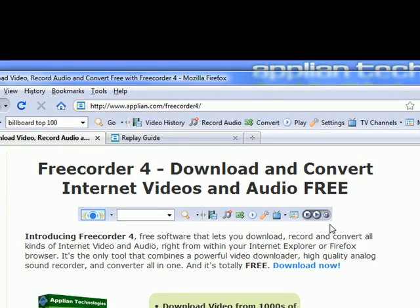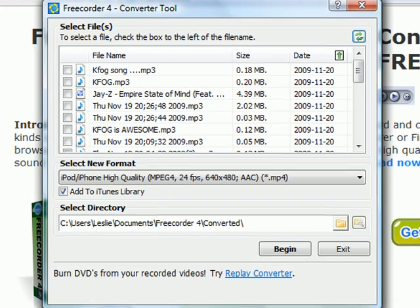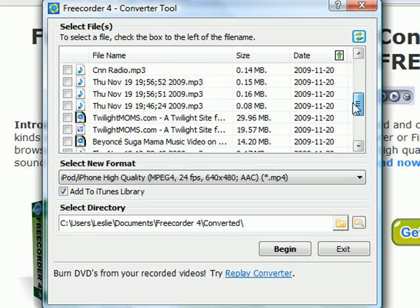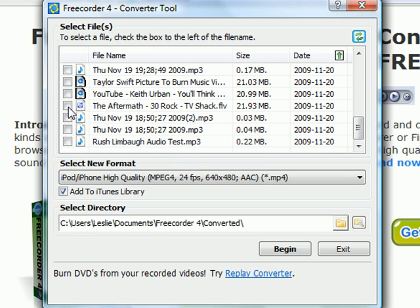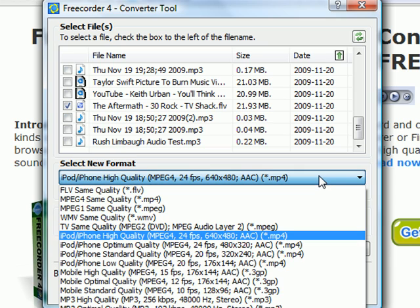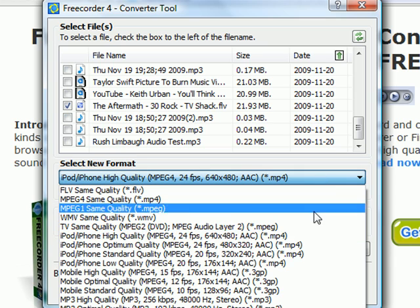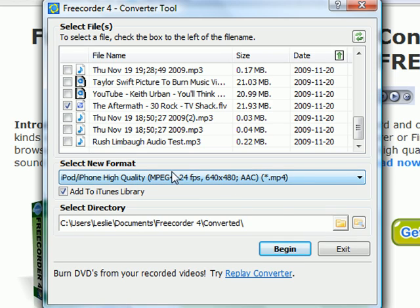There's also a free converter tool available with Free Quarter 4. All you've got to do is click on the Convert button — it brings up a list of all your saved audio and video files. Click on the one you want to convert, then choose the format from the handy drop-down menu. There are quite a few to choose from. I'm going to choose iPod High Quality for this FLV file. You can also choose to automatically add your converted files to iTunes if you want. Then just click Begin — it's that simple.